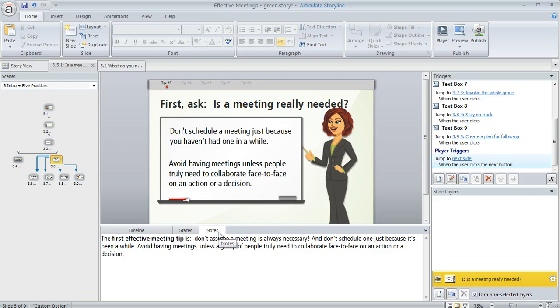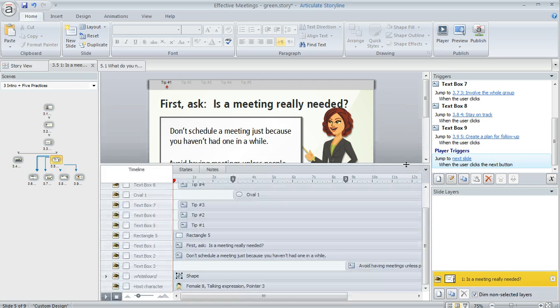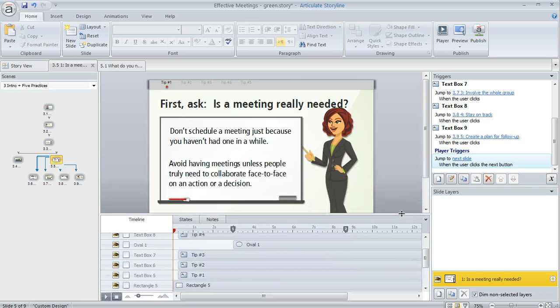Right now my notes tab happens to be on top, but I can click on the timeline to make that visible. You can also make this pane bigger or smaller depending on how much room you need for editing your slide versus working directly on the timeline.